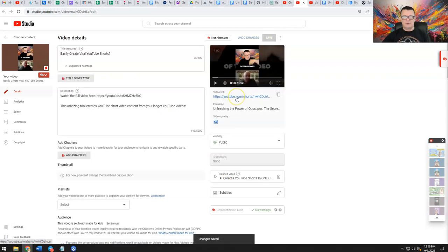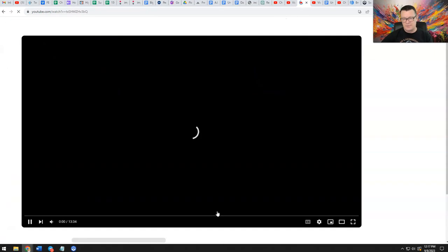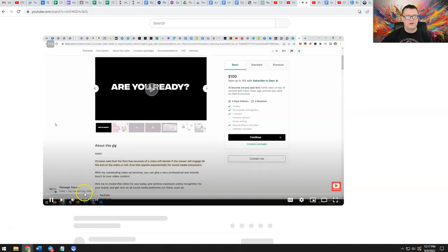And now when we preview this video, you'll see that it has the link right here. So people can click it or tap it if they're on mobile and go to your long form video.